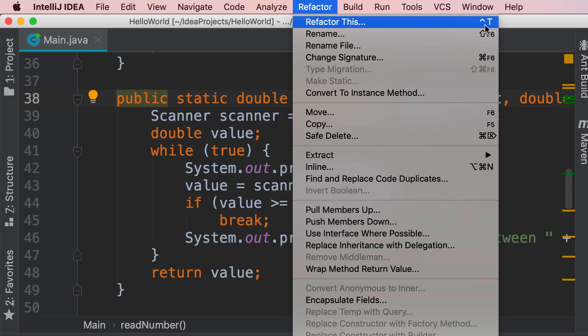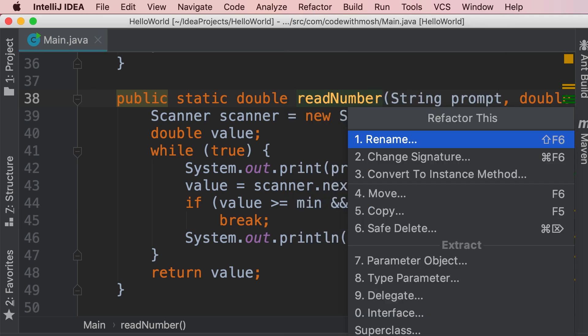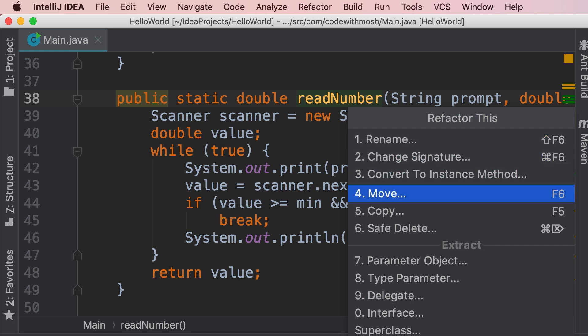on Mac it's control and T. So wherever we press control T, IntelliJ suggests a few refactoring techniques. Here we want to move this method to a different class, so I'm going to select move here,